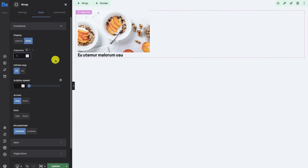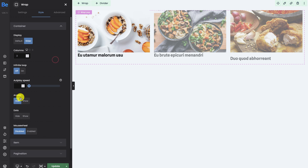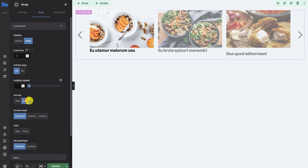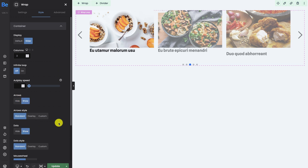After clicking the slider option, more options become available for the slider — but more on that in another tutorial.